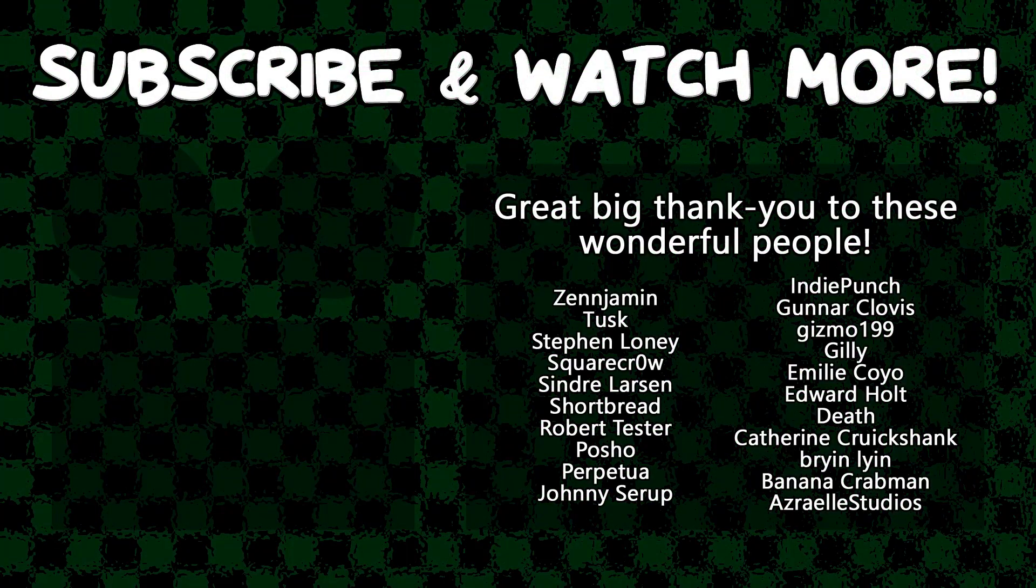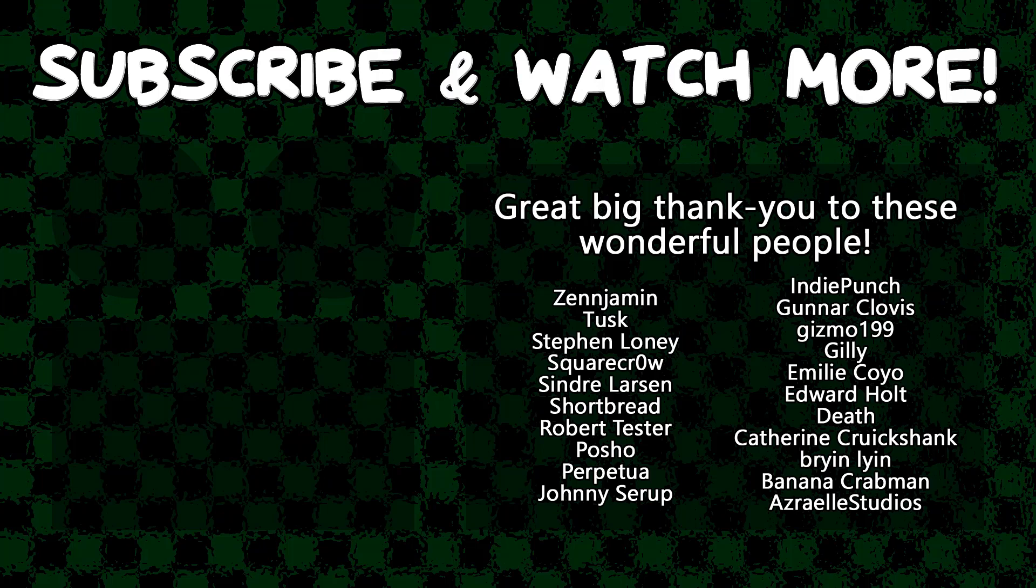Special thanks to Zenjimin, Edward Holt, Posho, Emily Coyo, Tusk, Syndra Larson, Gunnar Clovis, SquareCrow, and Azarel Studios for supporting these videos. If you want to see your name in the credits or hear yourself shout it out at the end, head on over to the Patreon page down in the video description to join the fun.